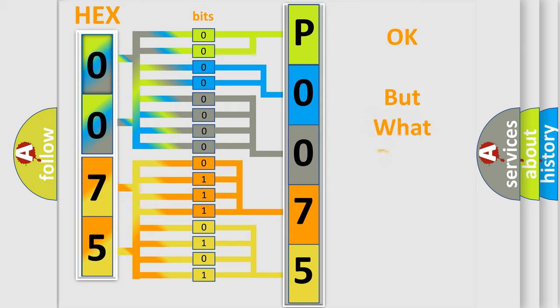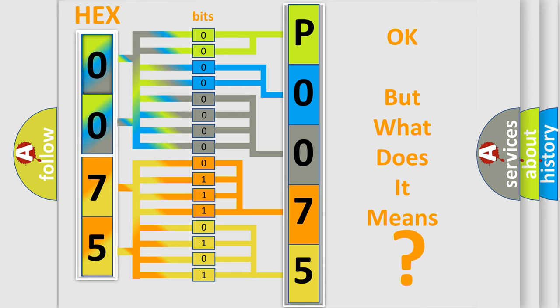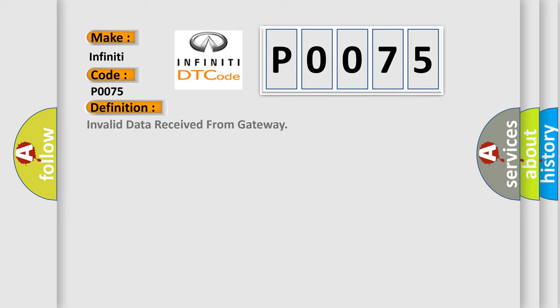The number itself does not make sense to us if we cannot assign information about what it actually expresses. So, what does the Diagnostic Trouble Code P0075 interpret specifically for Infinity car manufacturers? The basic definition is: Invalid data received from gateway.